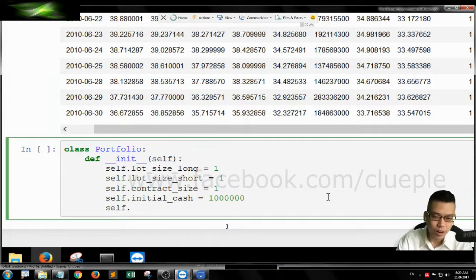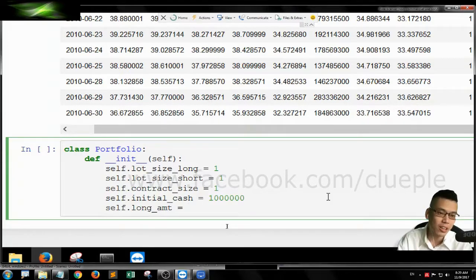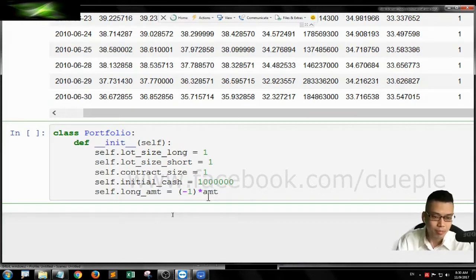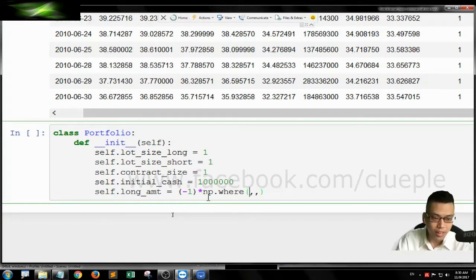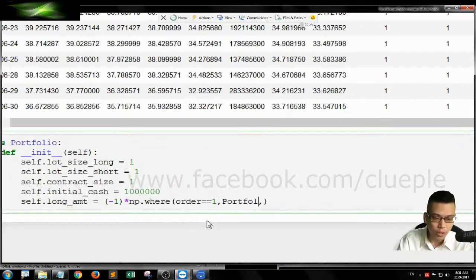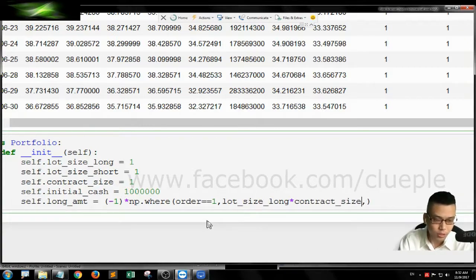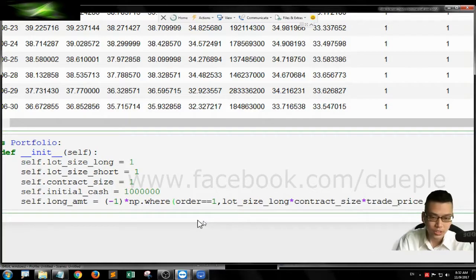The other one is we need to define the long amount. The long amount is the amount we're going to pay when we place a long order. When I pay, my cash flow will be negative, so I just multiply any amount by negative 1 to make it negative. We're going to use numpy.where again — when the order equals 1, we're going to pay by the lot size long, multiplying the contract size, the number of shares per lot, at the trade price. Otherwise, it's zero.